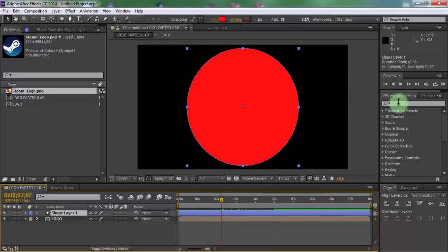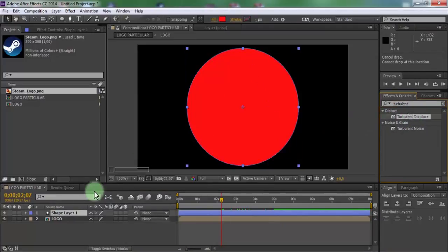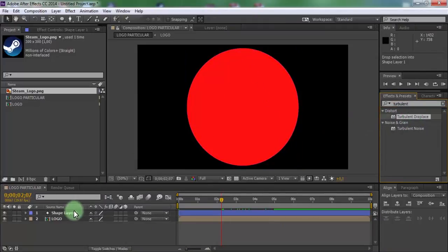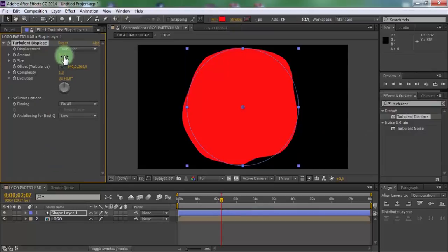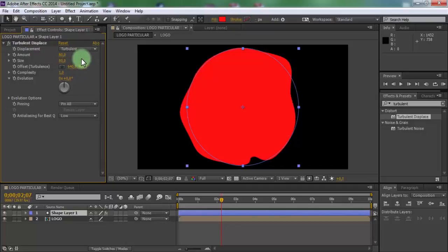Now search effect turbulent displace. Add in shape layer. Change amount 80, size 80, and complexity eight.